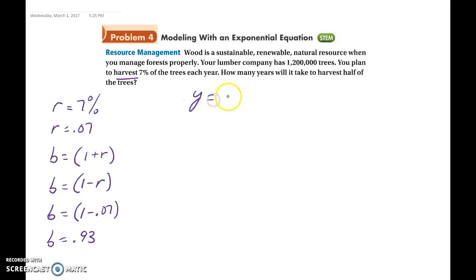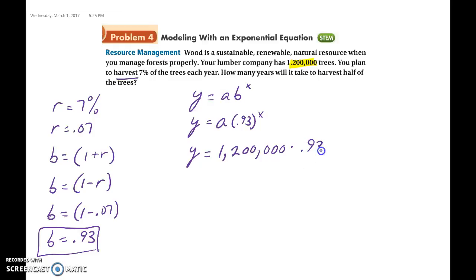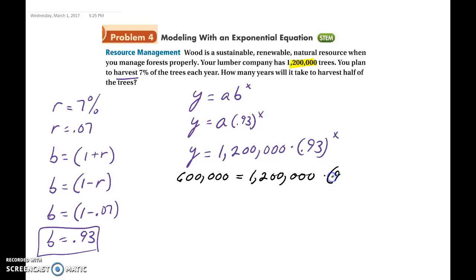Our equation is y equals a times b to the x power. With b equal to 0.93 and initial value a equal to 1,200,000, we get y equals 1,200,000 times 0.93 to the x power. We want half the trees, so y equals 600,000, giving us: 600,000 equals 1,200,000 times 0.93 to the x power.